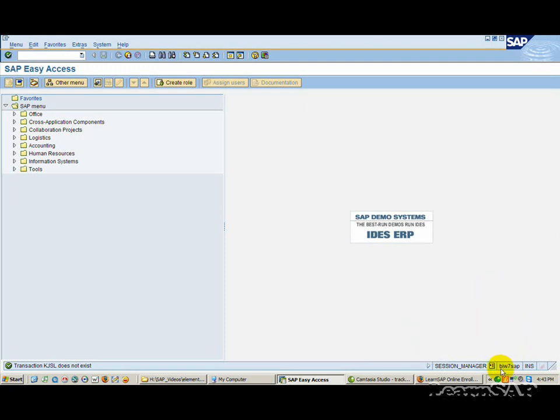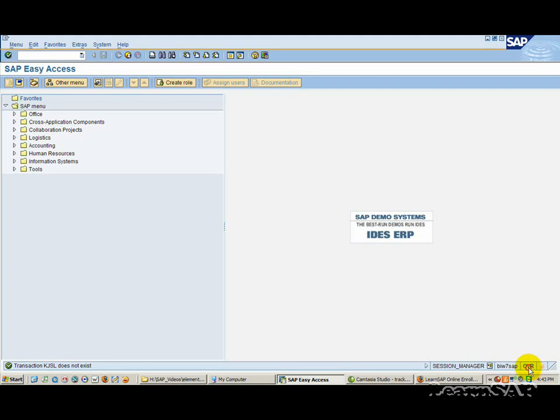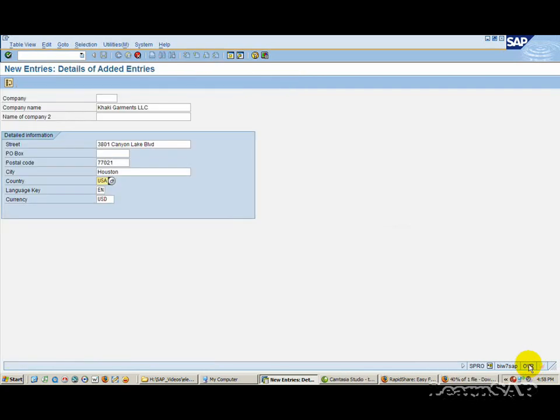The third status field specifies your data entry mode. By clicking on this field, you can toggle between the insert and the override modes. Most of the tasks you perform in the SAP system involve data entry on a screen.